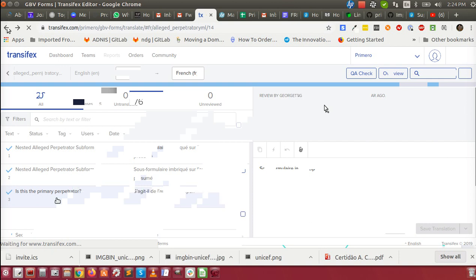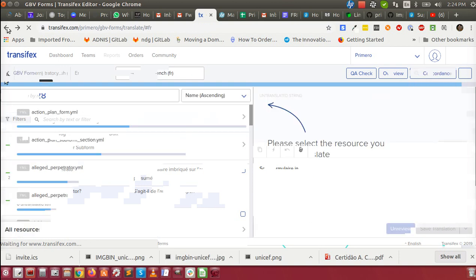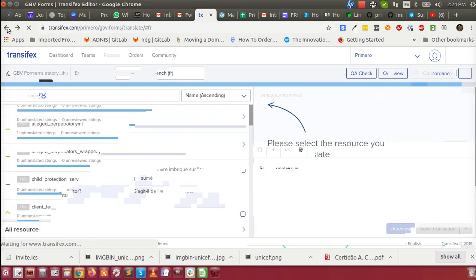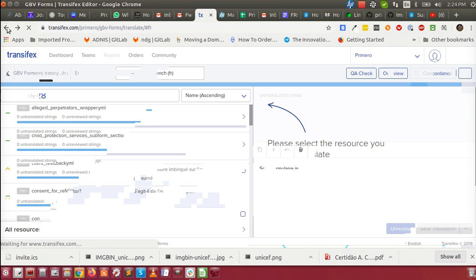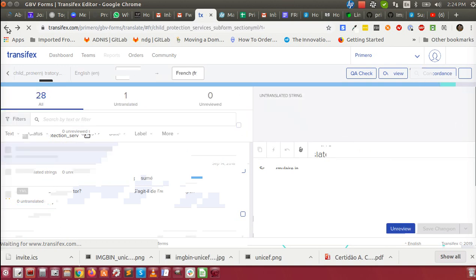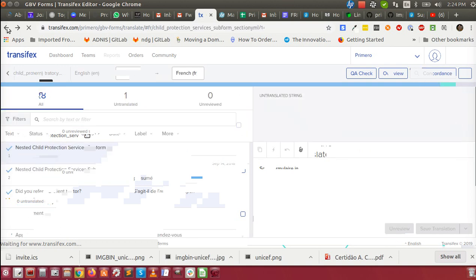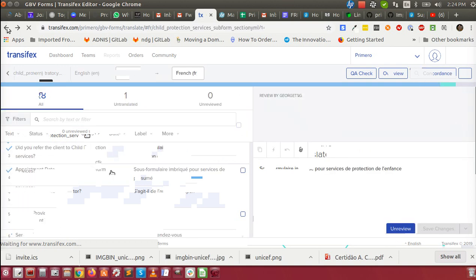So you go through each of the individual forms. You have to go back to choose the form that you would like, select the resource that you'd like to translate, and then find the individual string within the form that is incorrect, and provide the translation here and save.